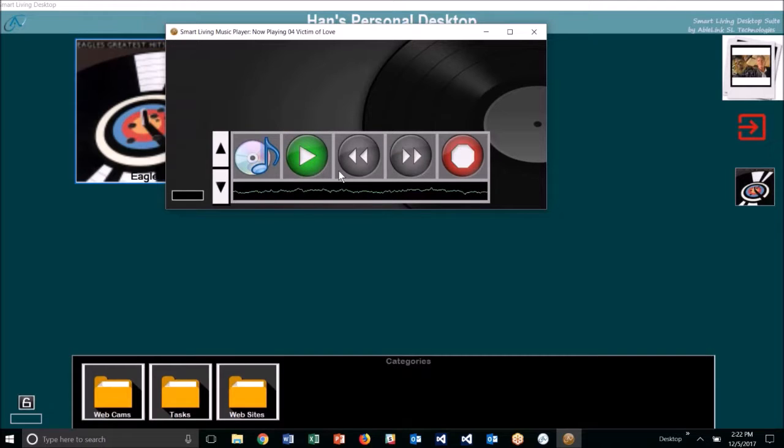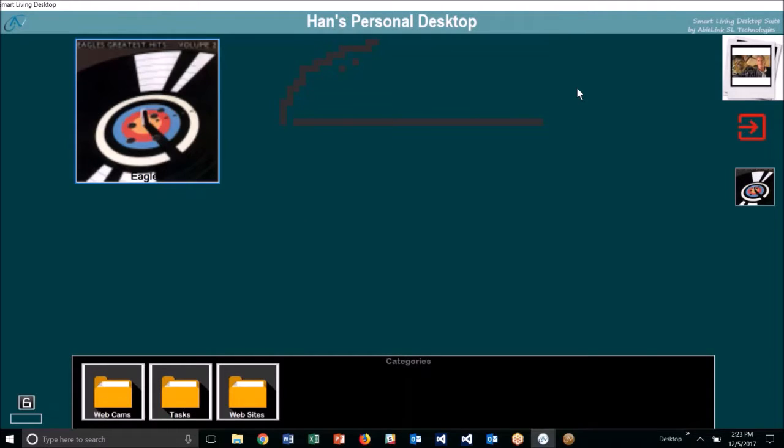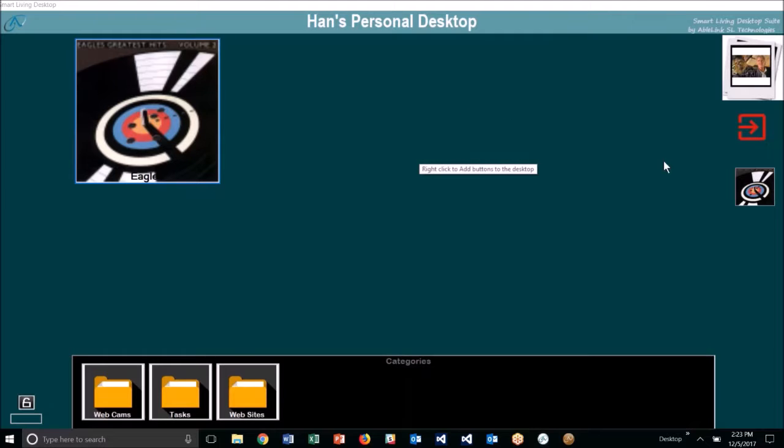You can also continue the music and do other things on your desktop simply by clicking on the background, and now you can go launch to a website or do whatever you want, but you see the music is still playing in the background.